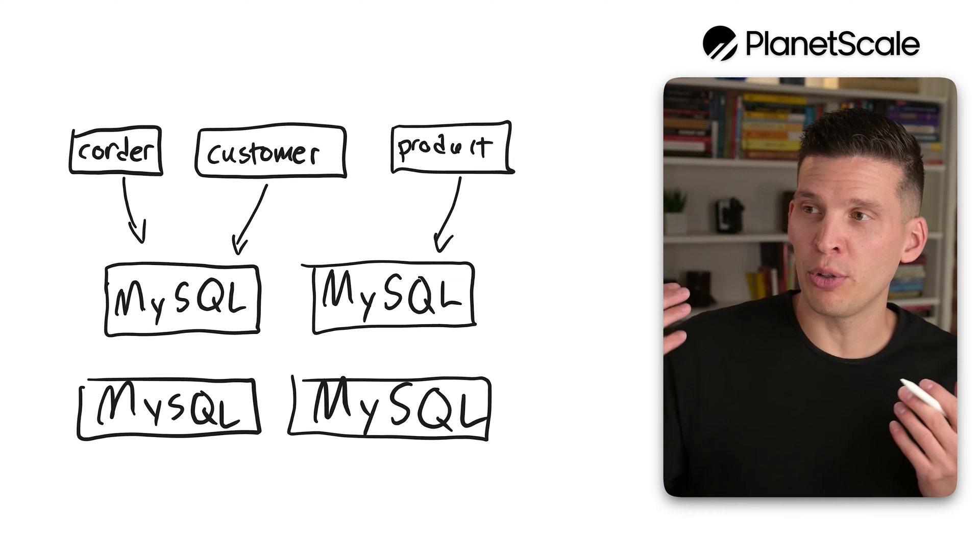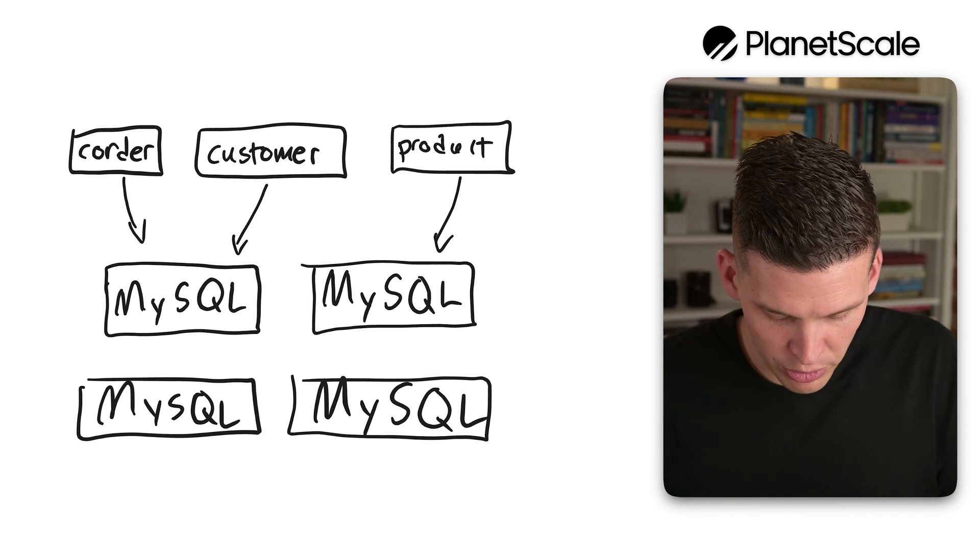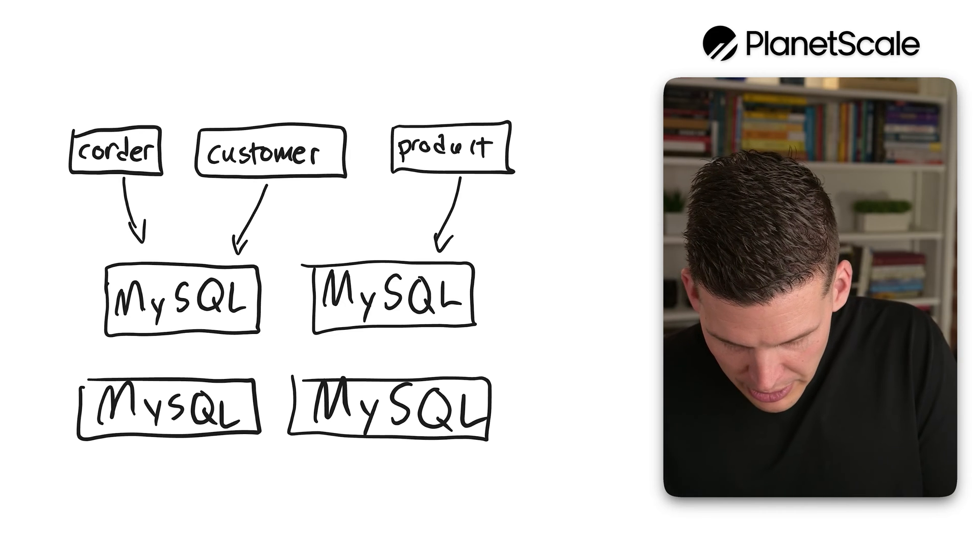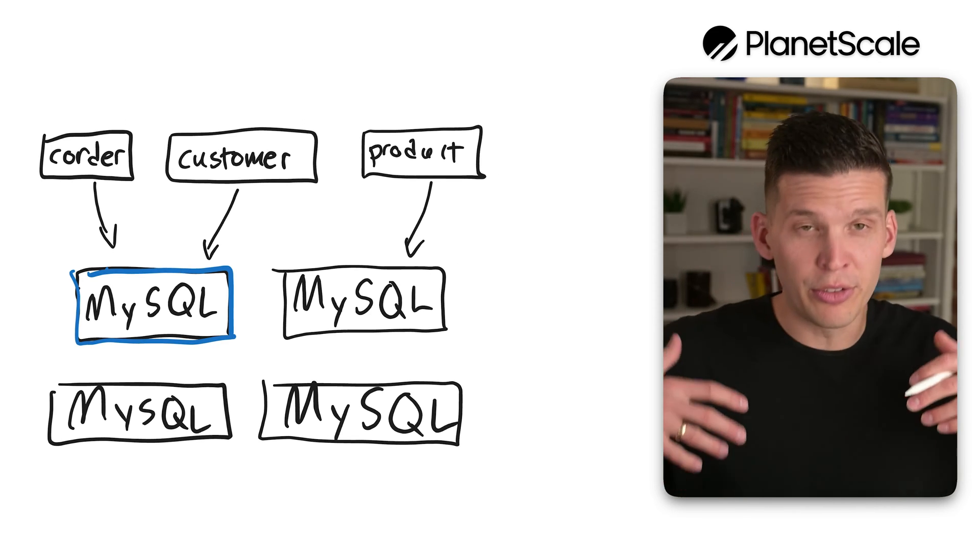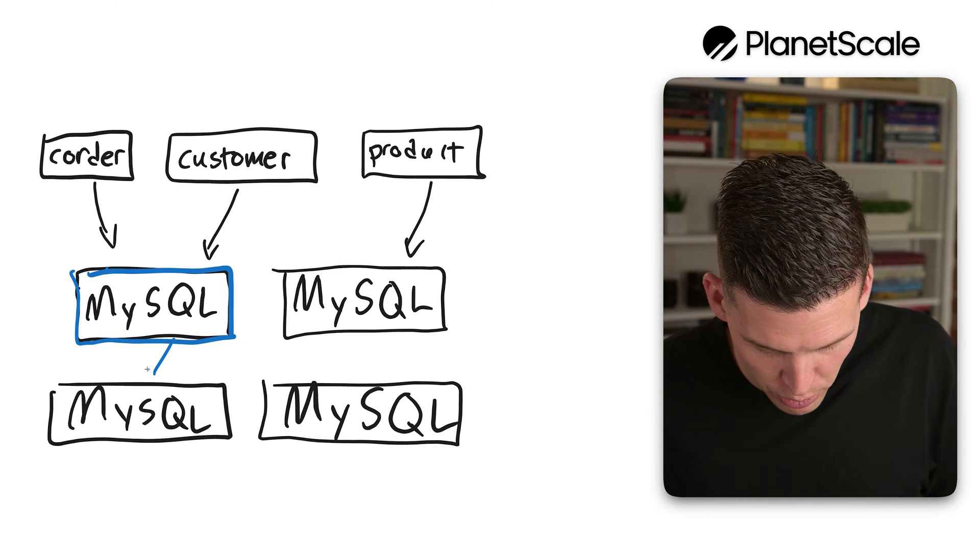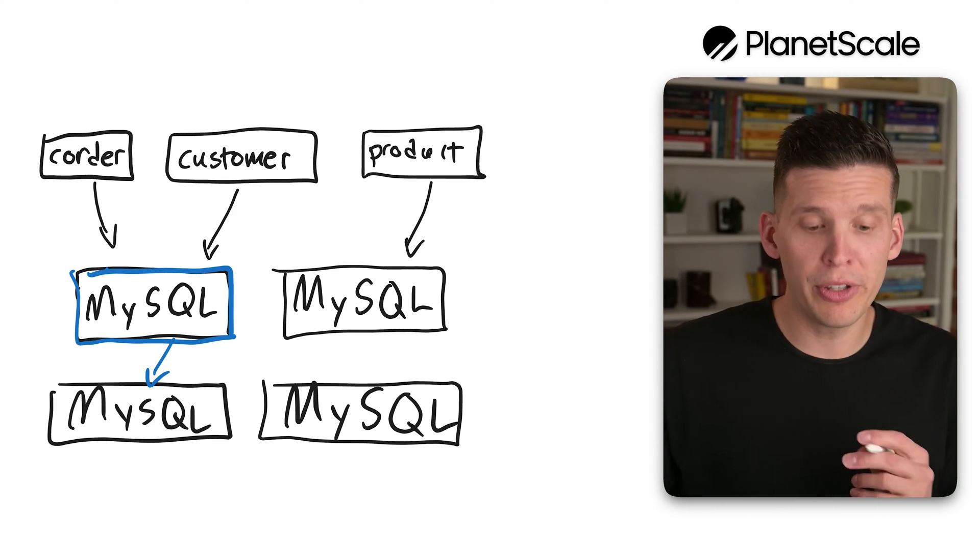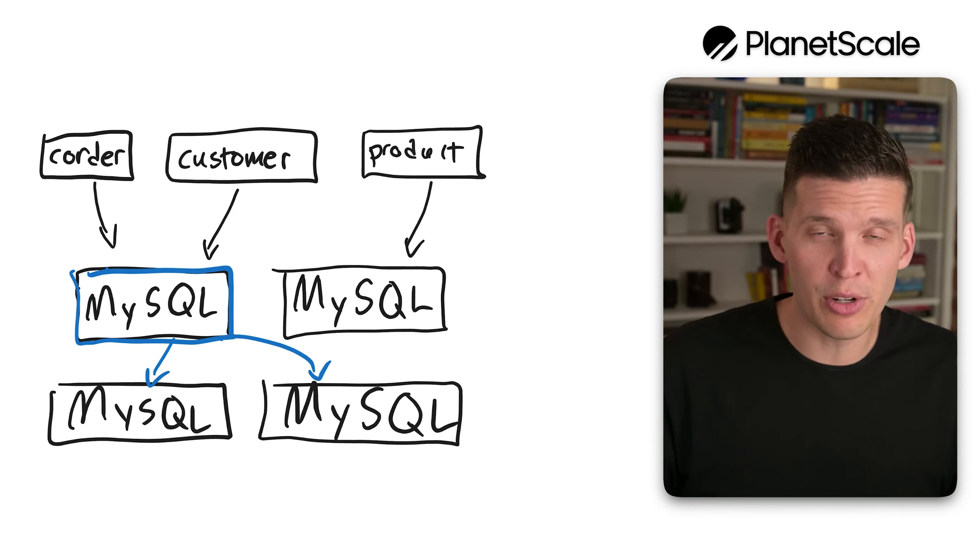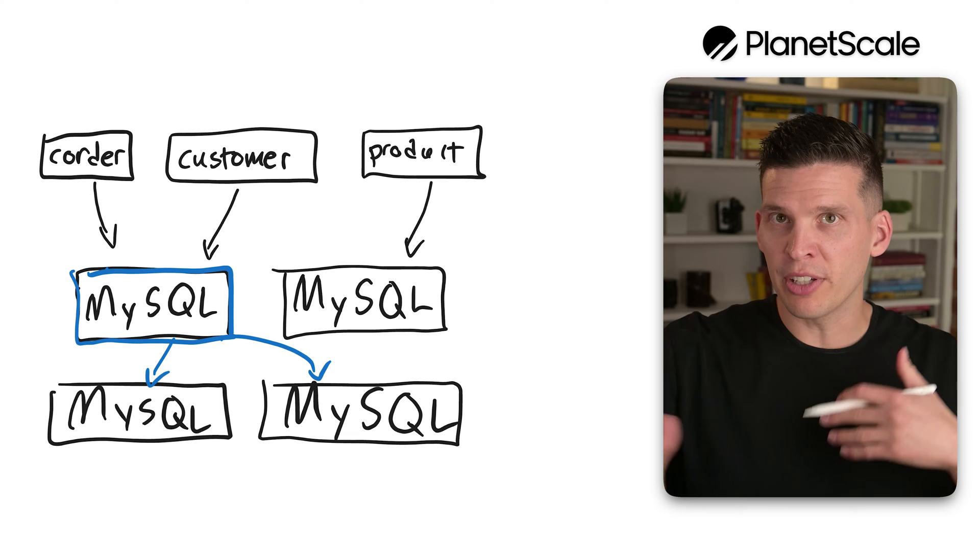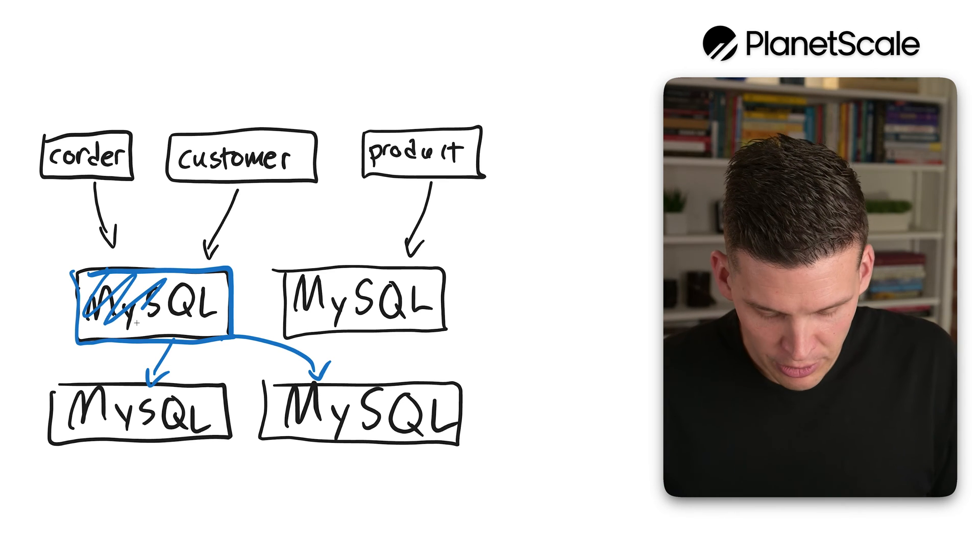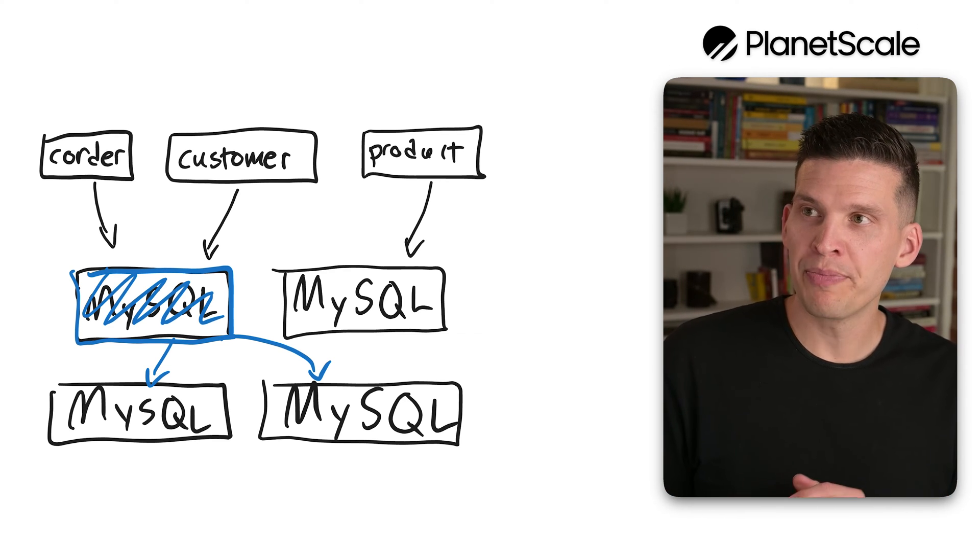And so it's going to take what is these full tables on this instance of MySQL. Let me get a different color here. So on this instance right here, I had these full tables, and it's going to bring those and spread them out where it's going to send some of the rows to one of these MySQL instances and some of the rows to another MySQL instance. And then once it has completed that process and switched over the traffic, it's going to actually delete that instance of MySQL.